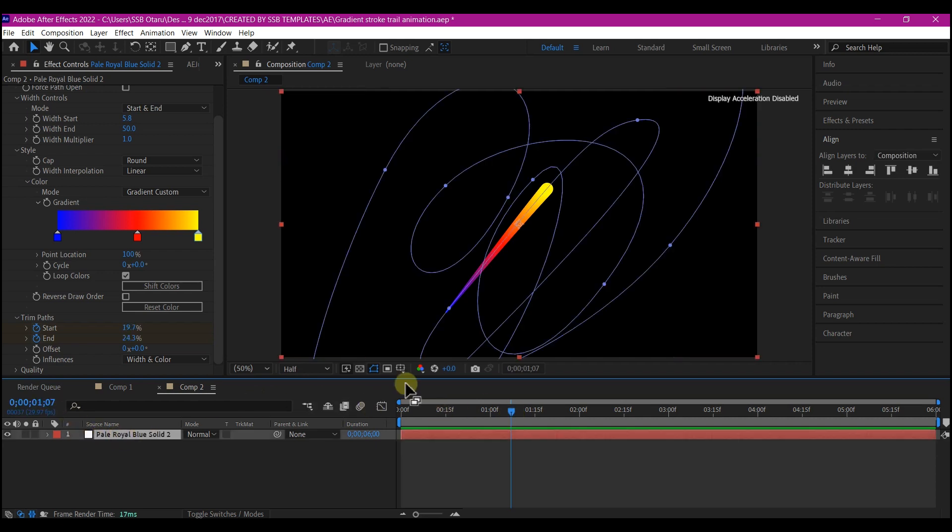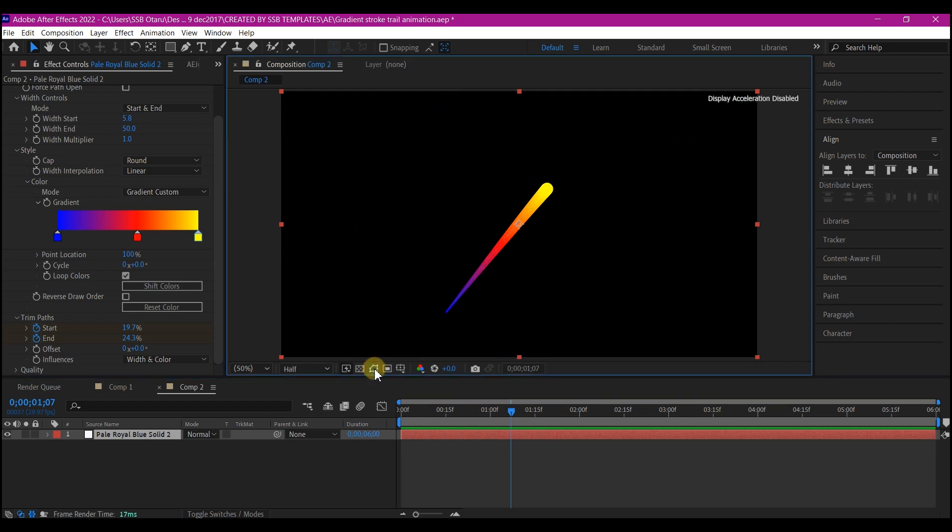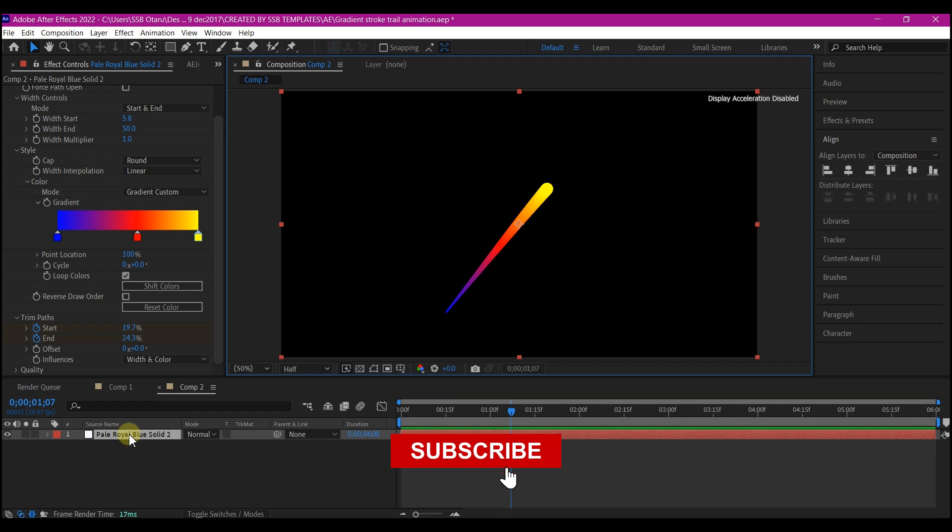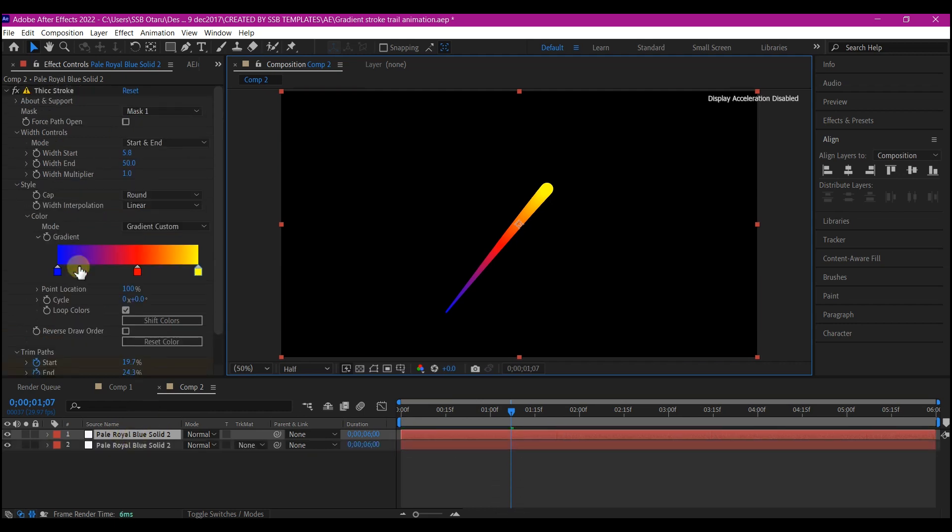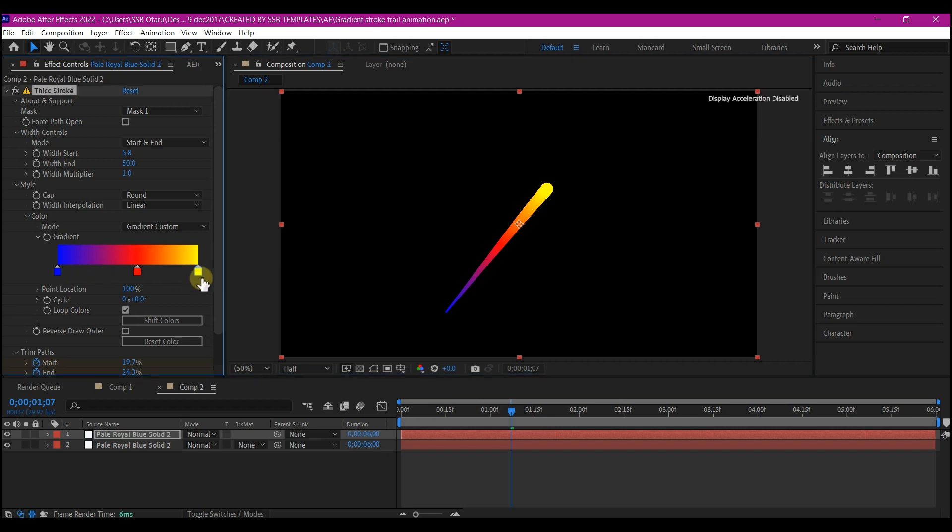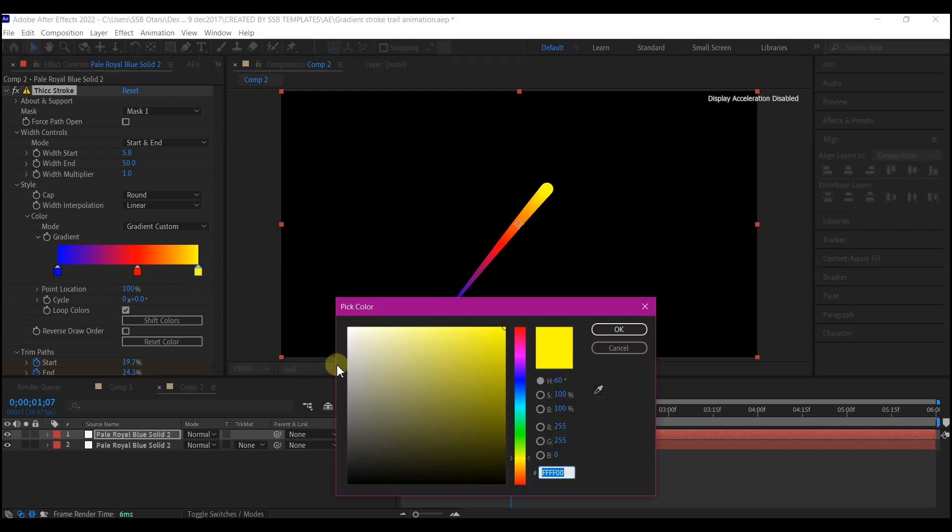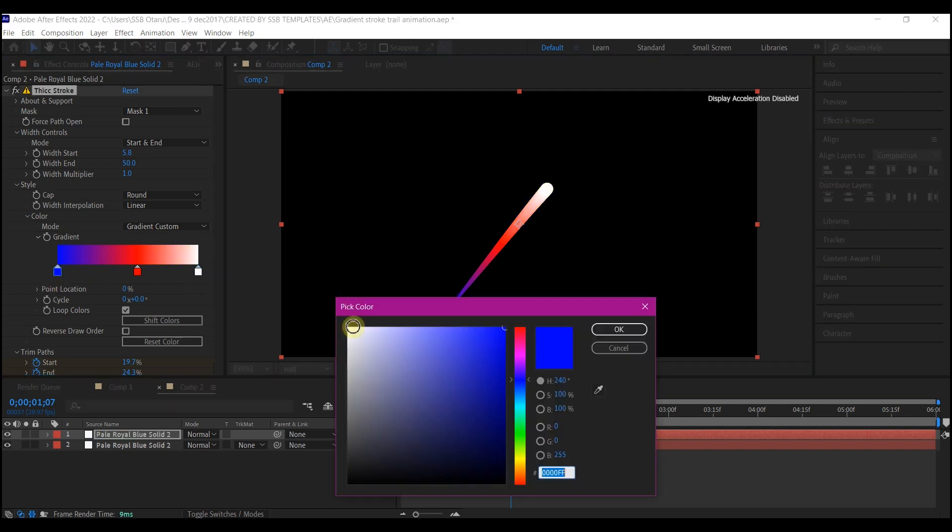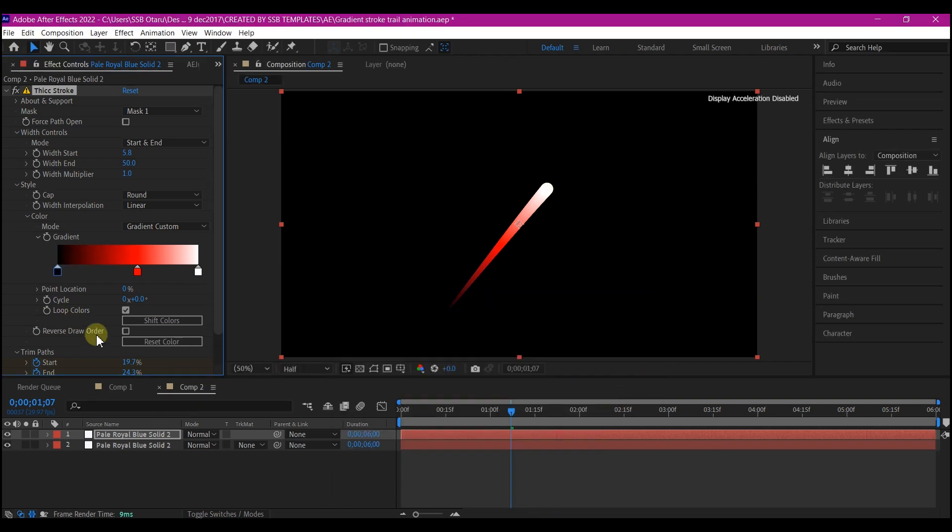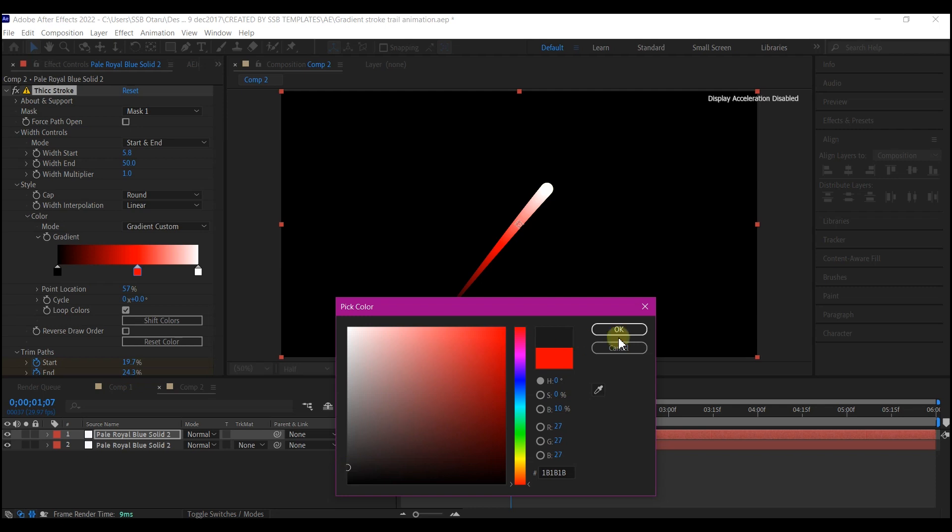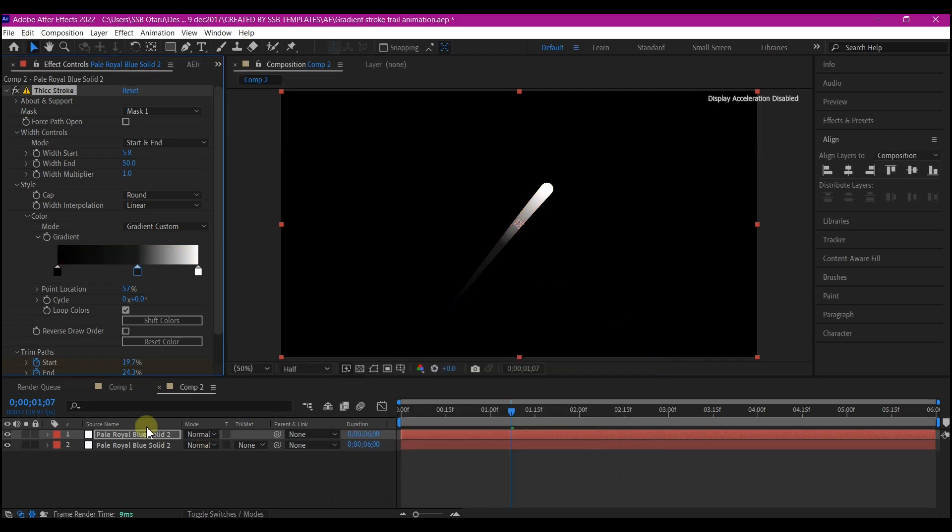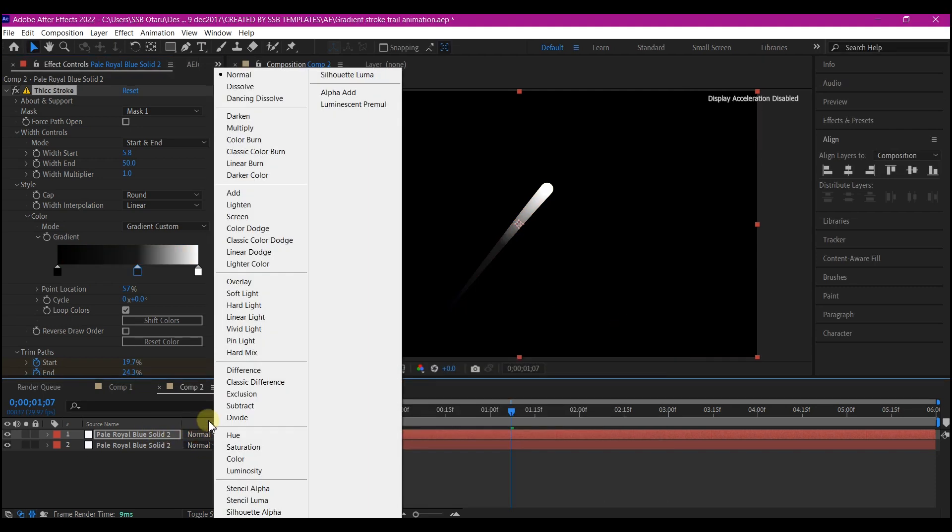Select the mask layer right here. Let's hide the mask visibility by toggling this mask visibility off. Then Ctrl D on your keyboard to duplicate this layer. So we're going to adjust the colors right here to black and white. Change the layer mode to add.